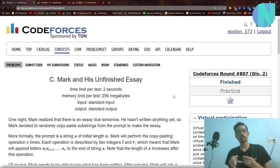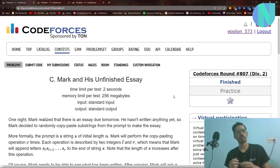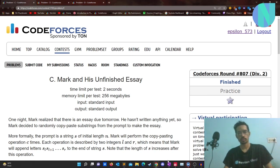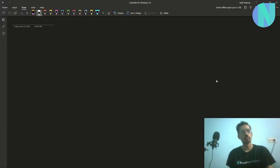Hello everybody and welcome back to a brand new video. In this I will cover problem C, that is Mark and his Unfinished Essay from round 807. I will also make a video on problem D, so stay tuned for that as well. Let's start with problem C.